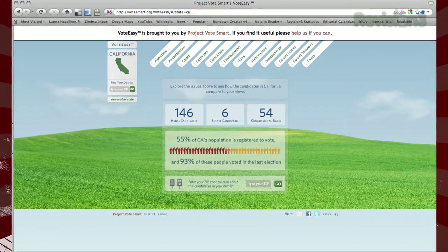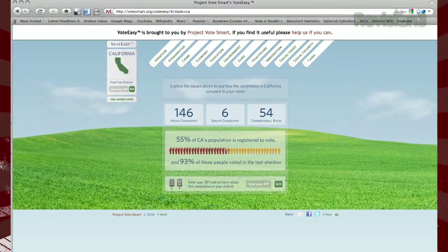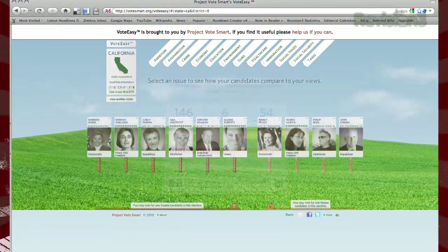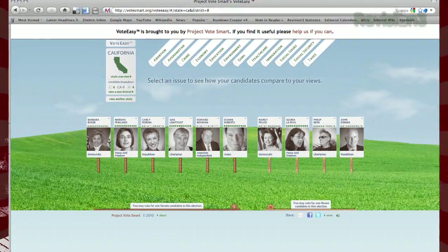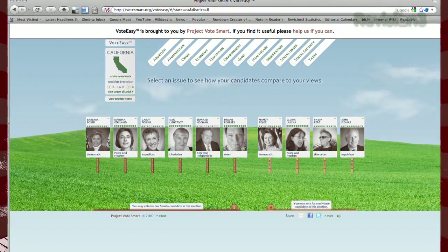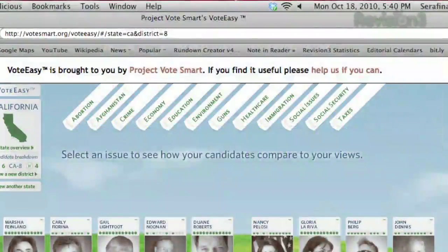If you just clicked your state, you'll be asked to type in your zip code. On the next page, you'll see the lineup of all the current candidates.